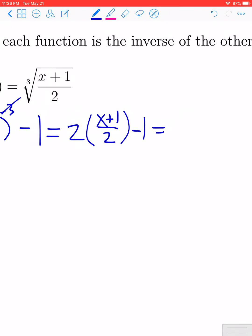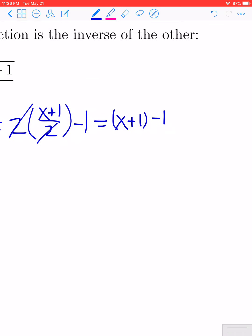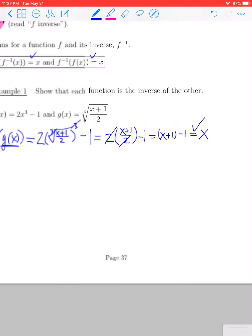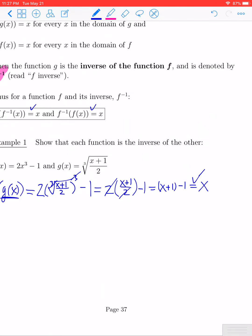The next thing to notice is that the multiplication by 2 and the division by 2 cancel, so we get x plus 1 minus 1, which simplifies to x. That shows that f composed of g of x is equal to x.